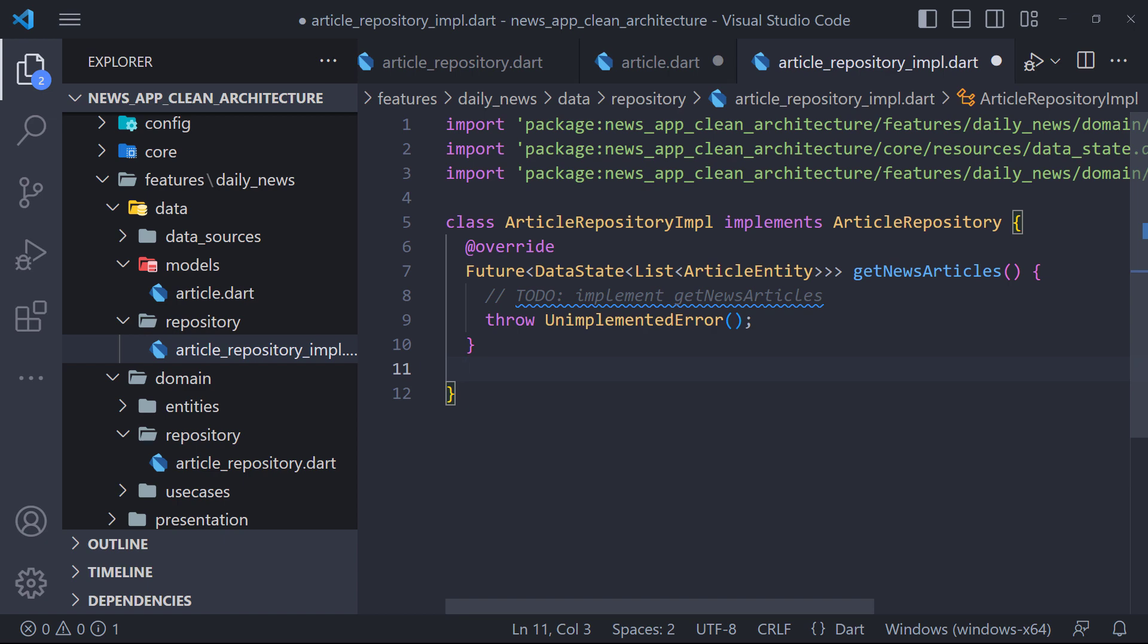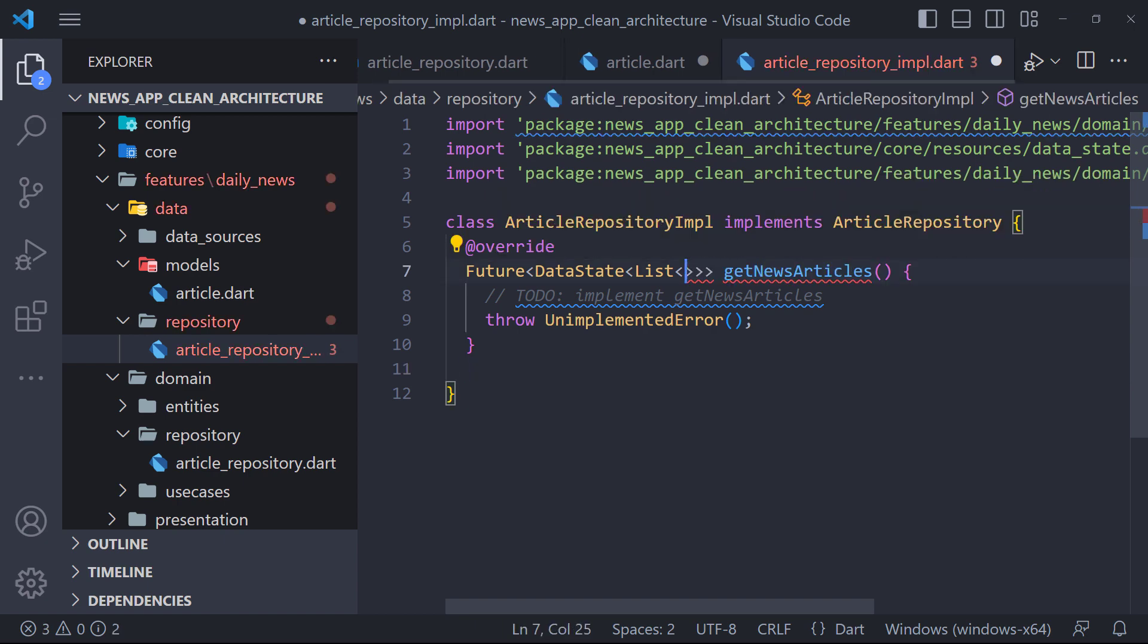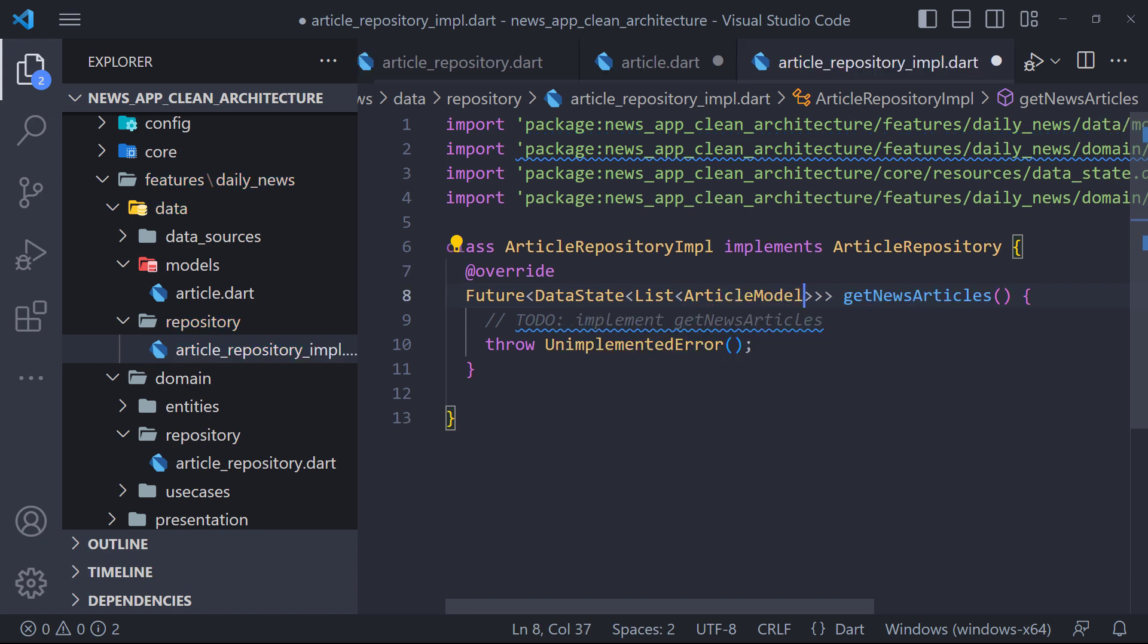Now here, instead of returning a list of article entities, the method should return a list of article models, because we should not use entities in the data layer.